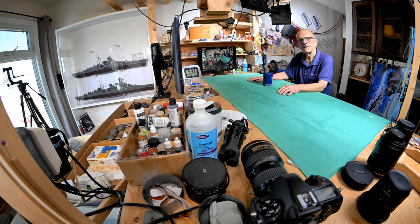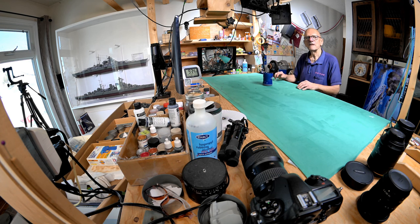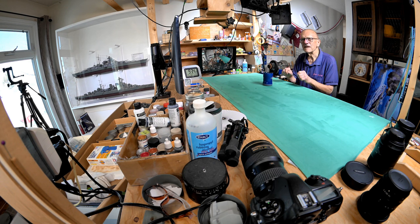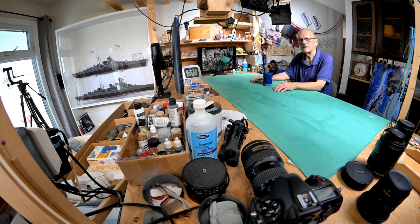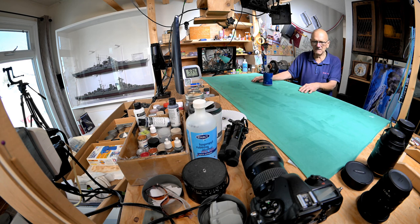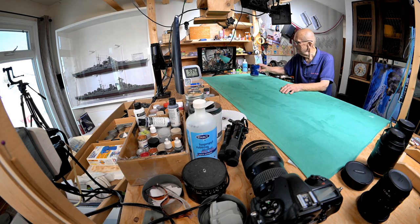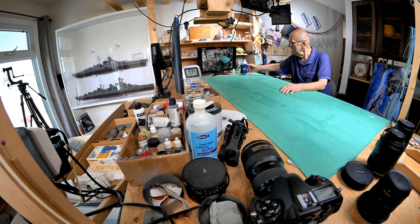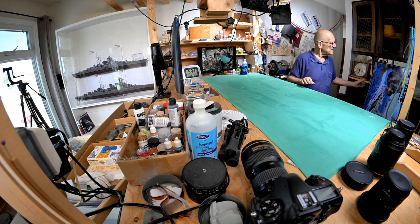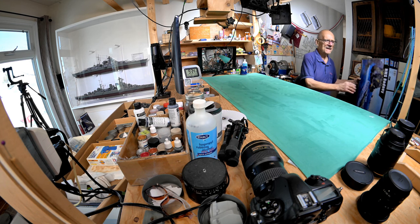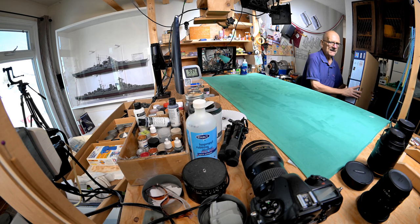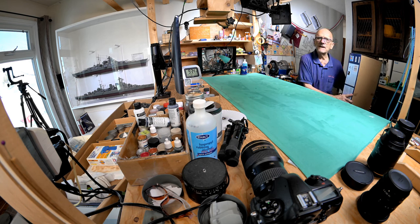Today we sort of start on the Rodney. I don't think we're going to be actually gluing anything together, but we'll get started on it.